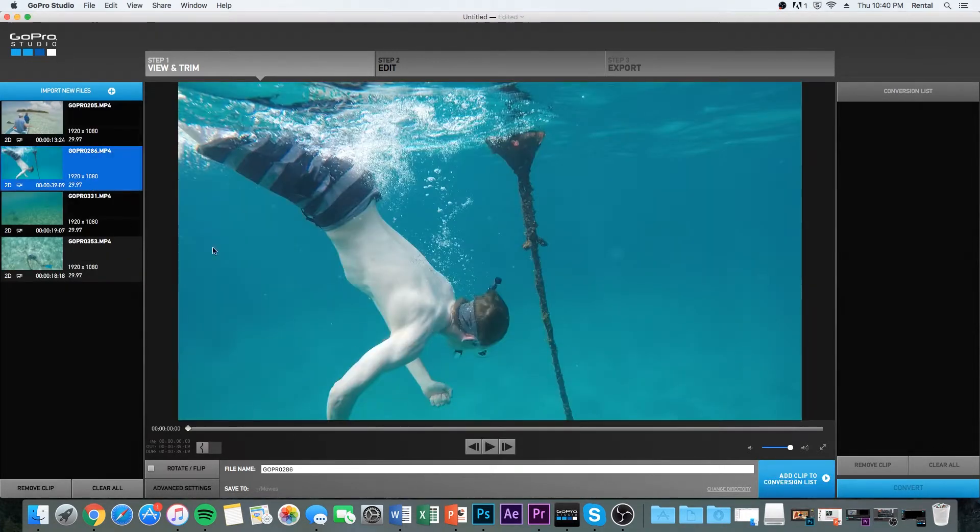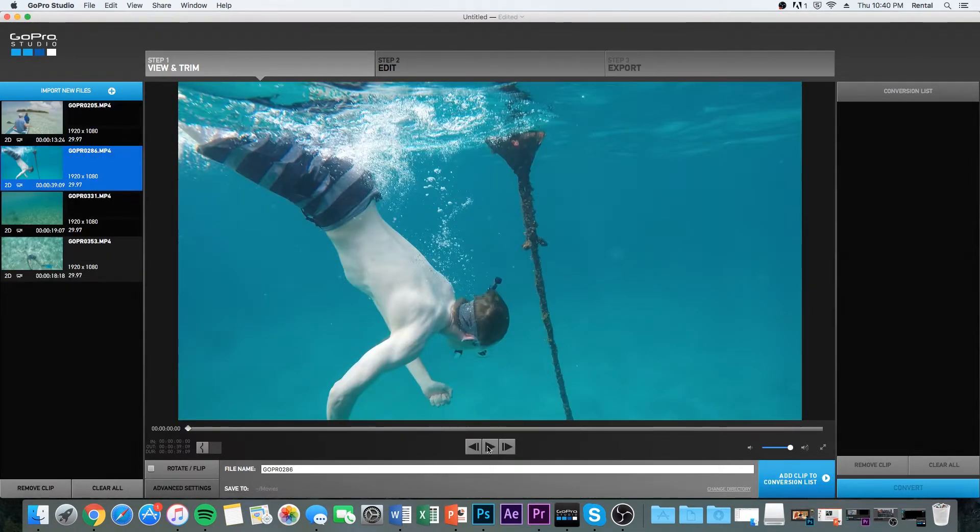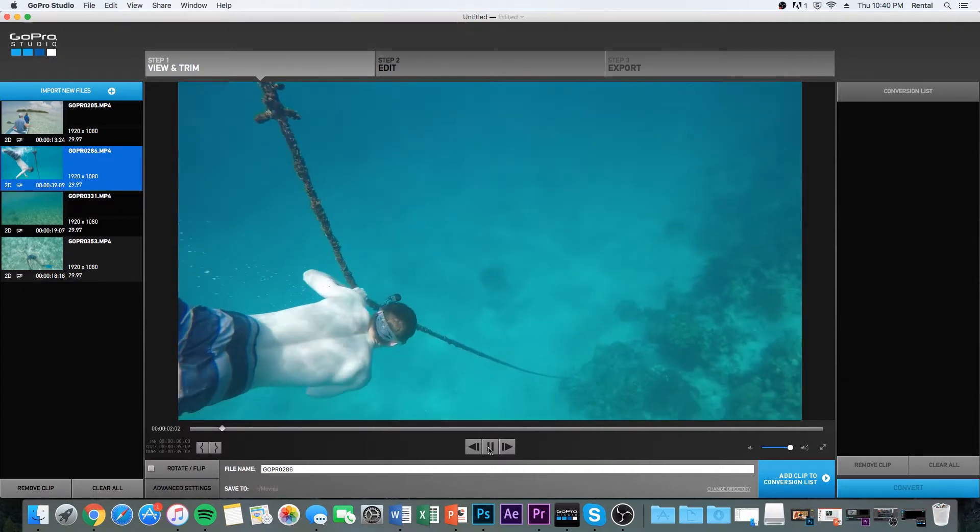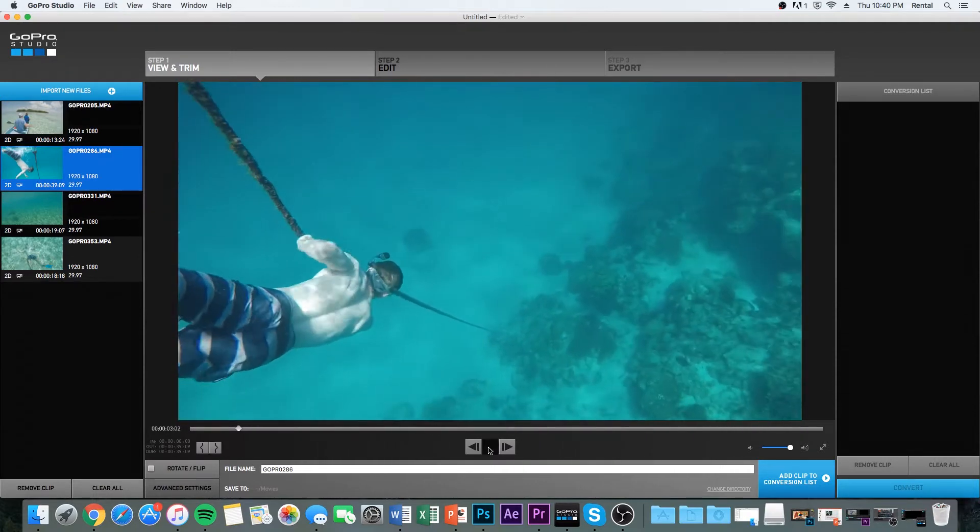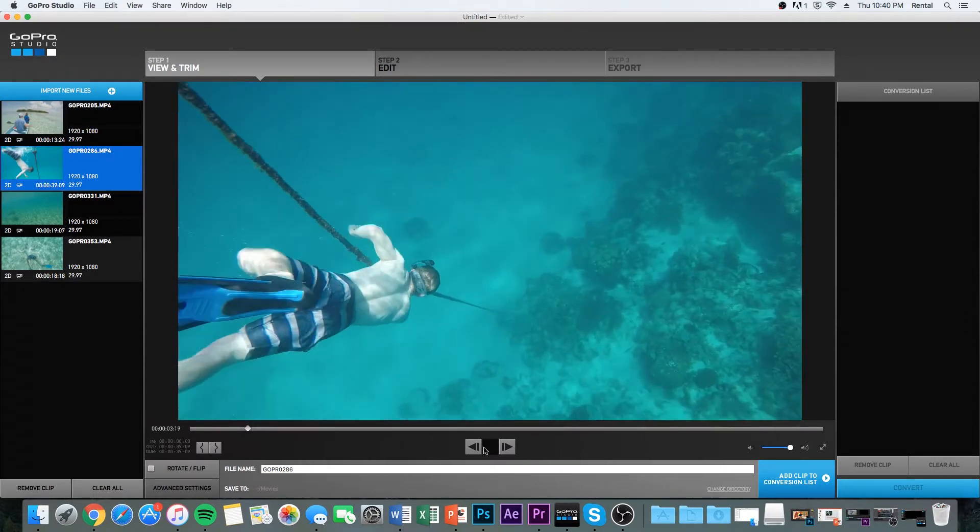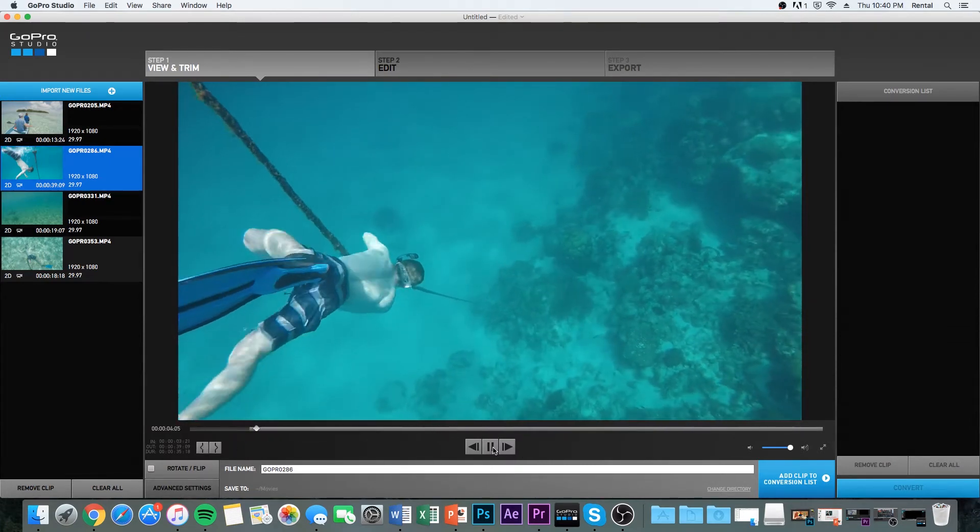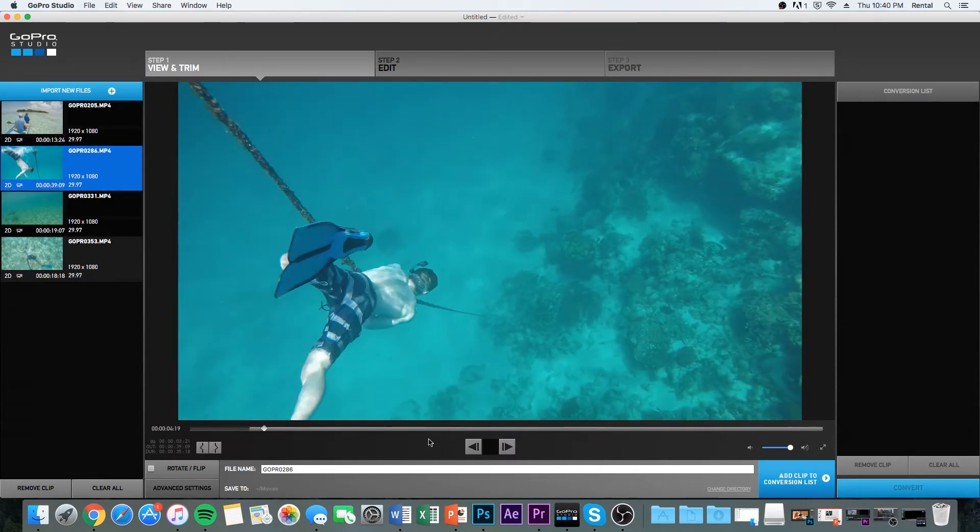So I got some clips over here. This is when I was in Belize. Honestly, they're not the best clips. I shot them at 30 frames per second. It's a little shaky, but we're going to smooth them out and really make this look pretty good.